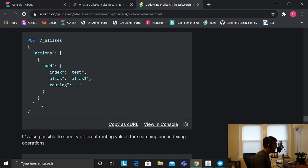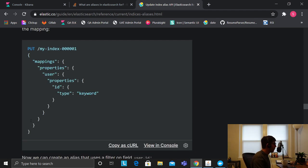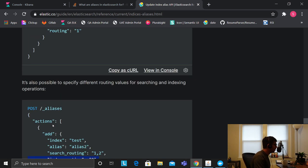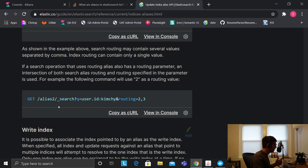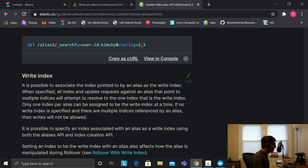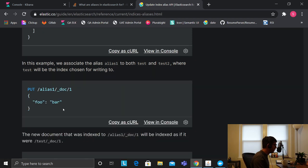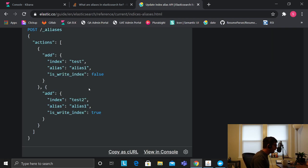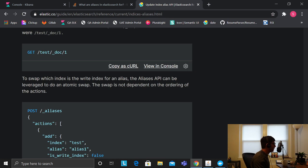If you really want to learn more in depth about aliases, you can go to the official Elasticsearch website — they have decent documentation. They talk about routing and more, so you can come here and check about routing and read more. I tried my best to explain the basics and fundamentals.